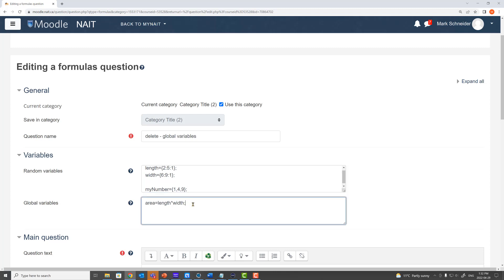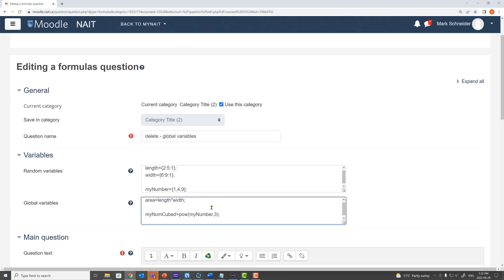For my global variables I'd like a global variable called myNumCube that basically takes my number and raises it to the power three. Now notice here I'm using the pow function and the hat function does not work in our instance of Moodle. So we'll use the pow function. I'll create another global variable that I'm going to call square root myNum and it's going to take the square root of my number.